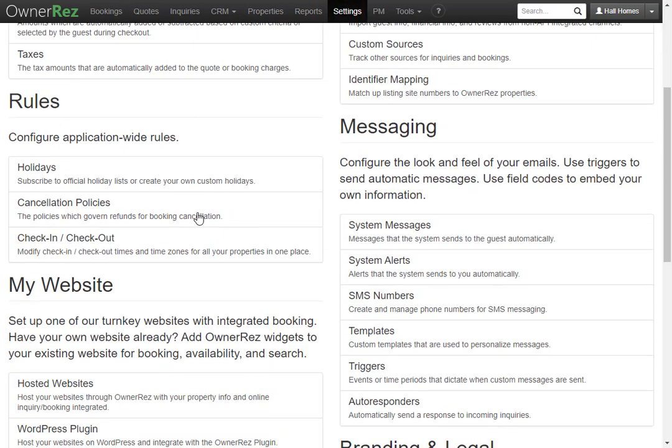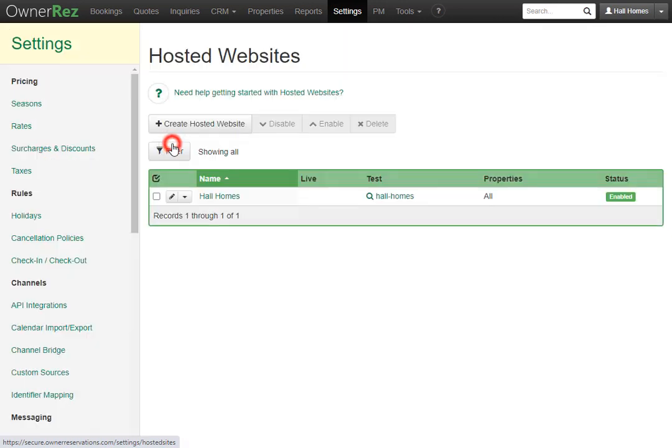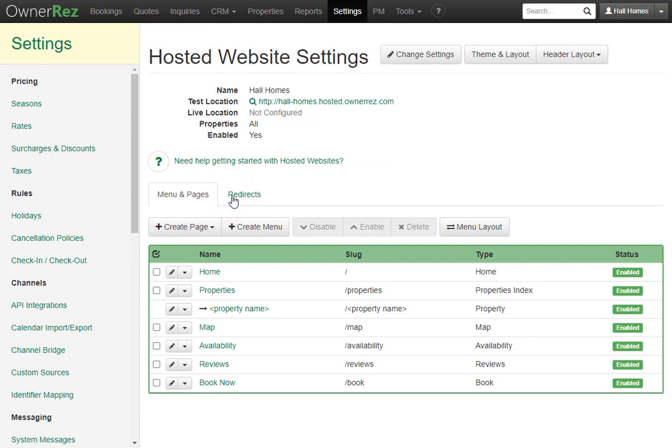Then we'll scroll down and select hosted websites. Here you should see your website. Go ahead and click into that and then at the top click theme and layout.